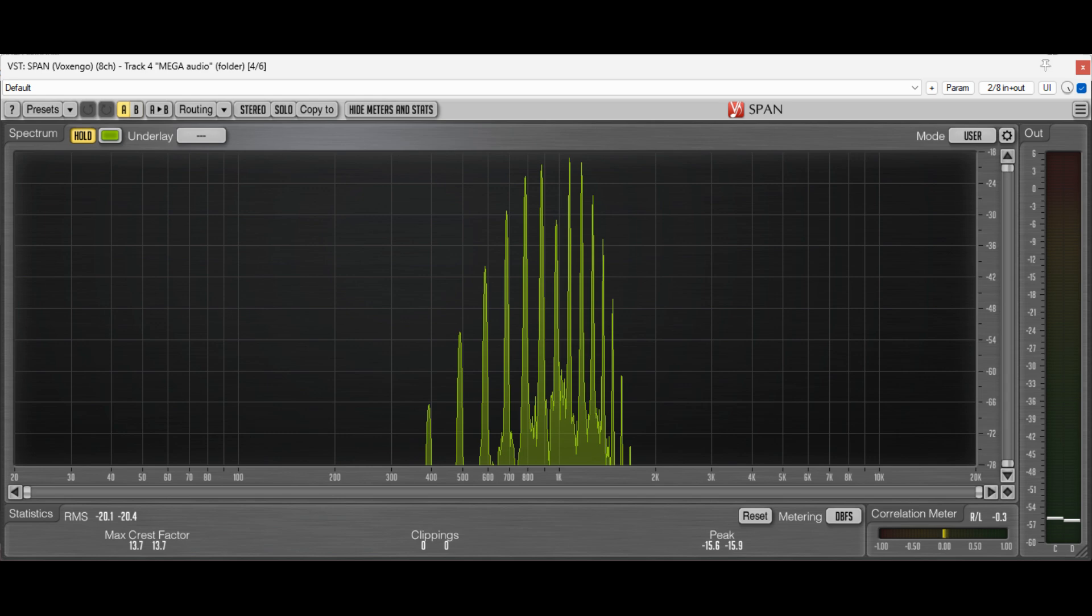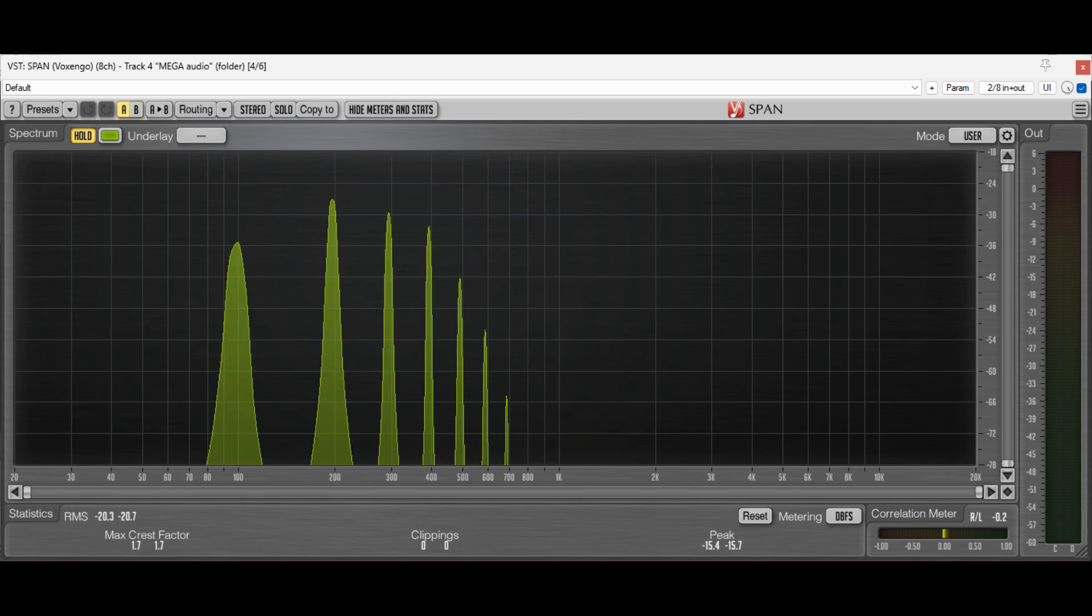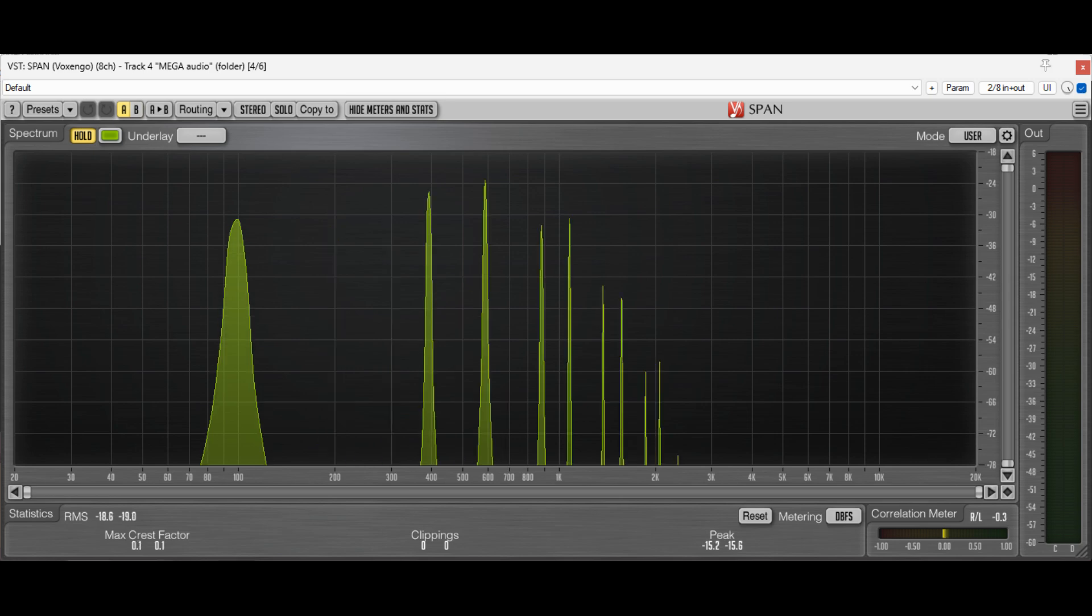So to summarise, when we've got a high carrier frequency and a low modulator, we're going to get visible sidebands either side. When our modulator and carrier matching frequency, the lower sidebands are going to be reflected up and combined with the upper sidebands. When we have a low carrier frequency and a high modulator frequency, we're going to get pairs of bands appearing.